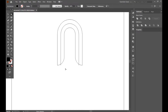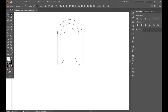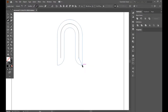With the direct selection tool, just select it. Then join this anchor point.